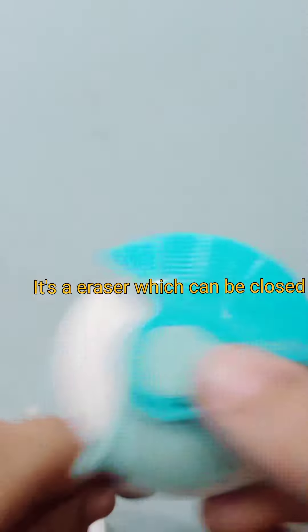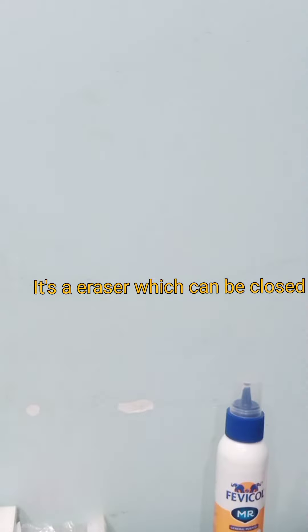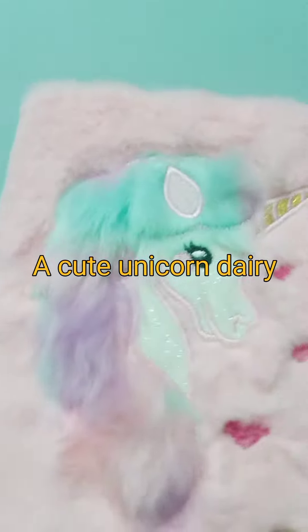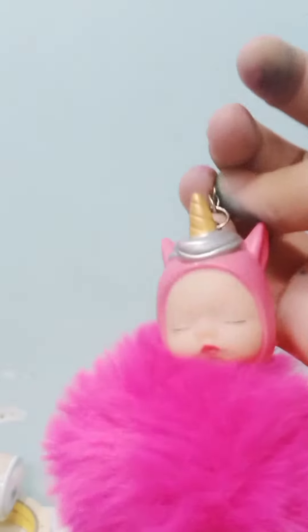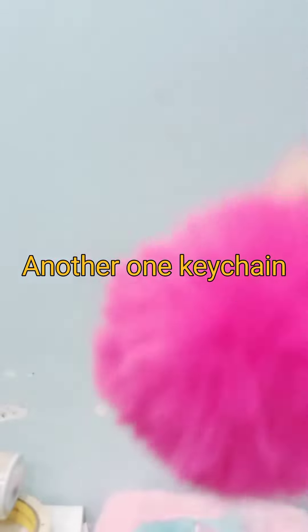It's an eraser which can be closed. A cute unicorn diary. Another one keychain.